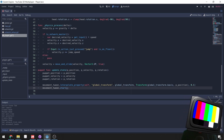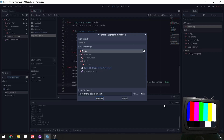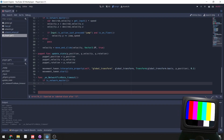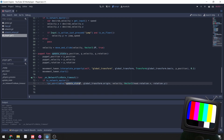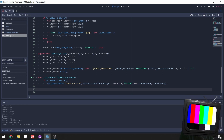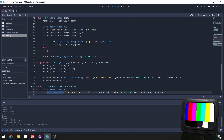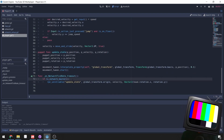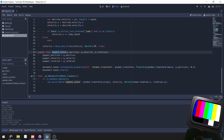We connect the network_tick_rate timer's timeout signal back to the player. On timeout, if we are the network master, we call rpc_unreliable('update_state', ...). RPC stands for Remote Procedure Call — we're calling the update_state function on all connected clients. 'Unreliable' refers to the UDP-style transmission where packets may not be guaranteed to arrive, but they arrive very fast.